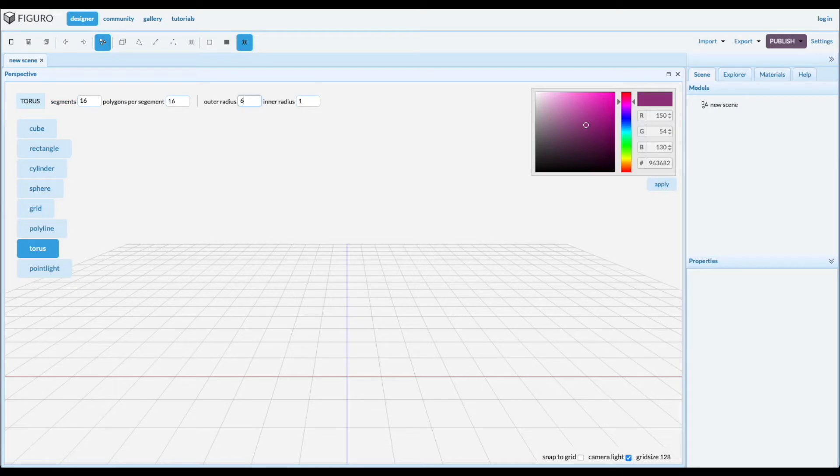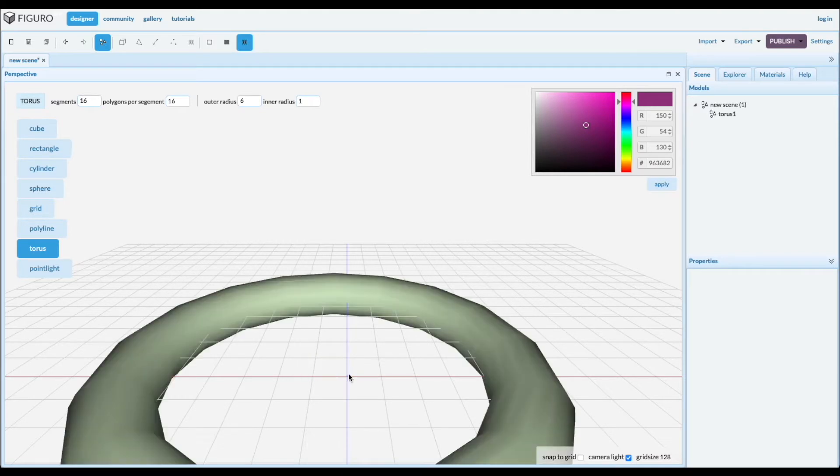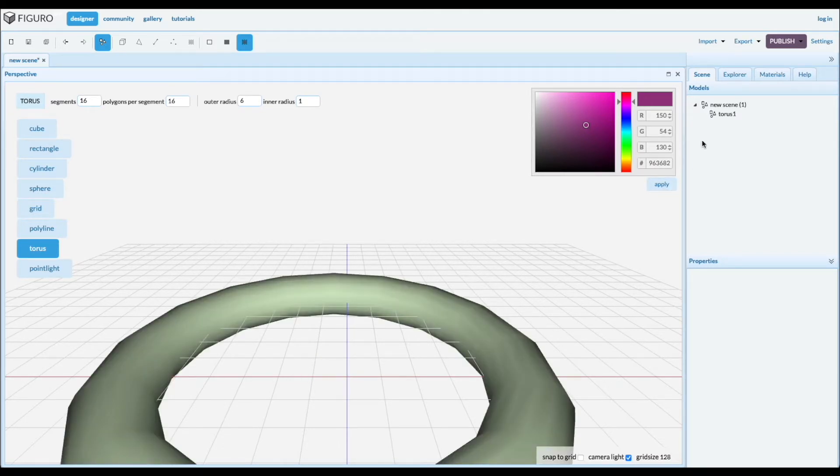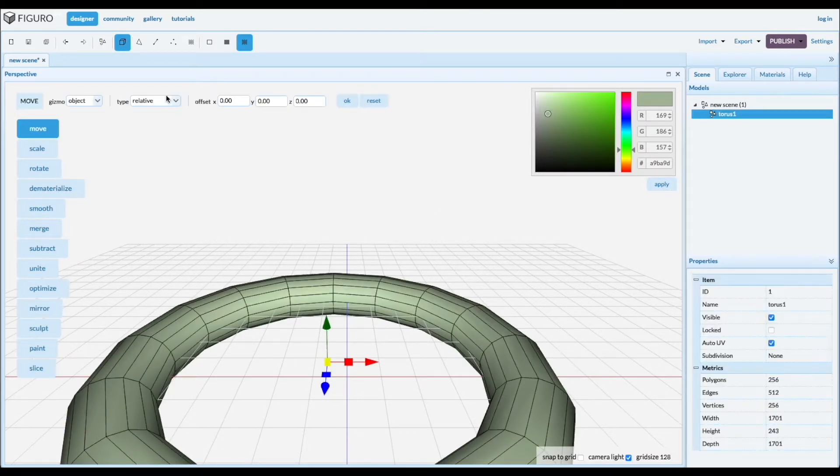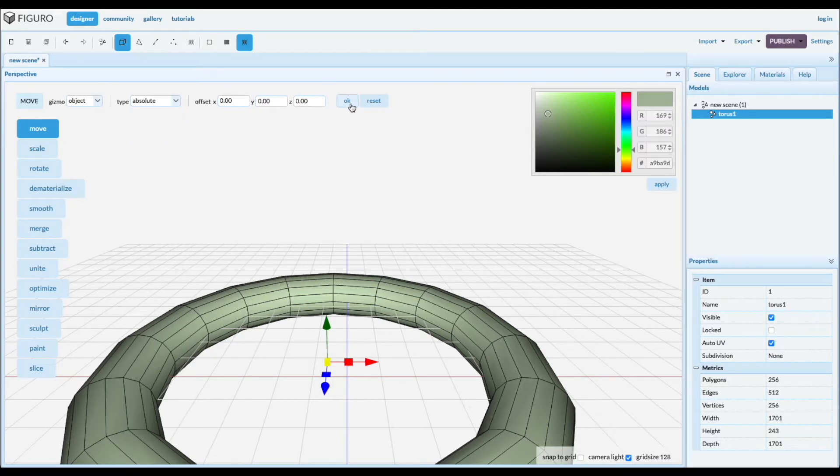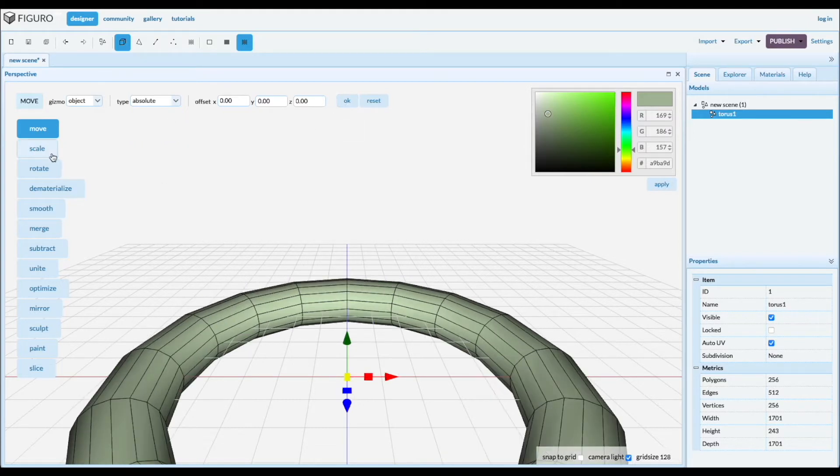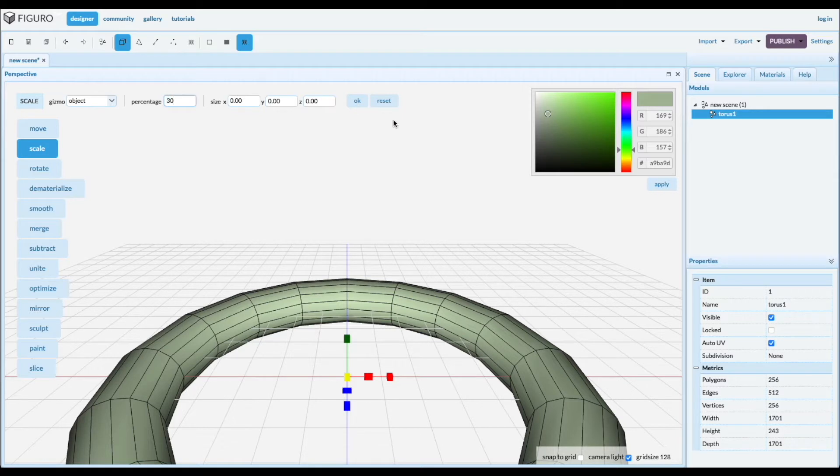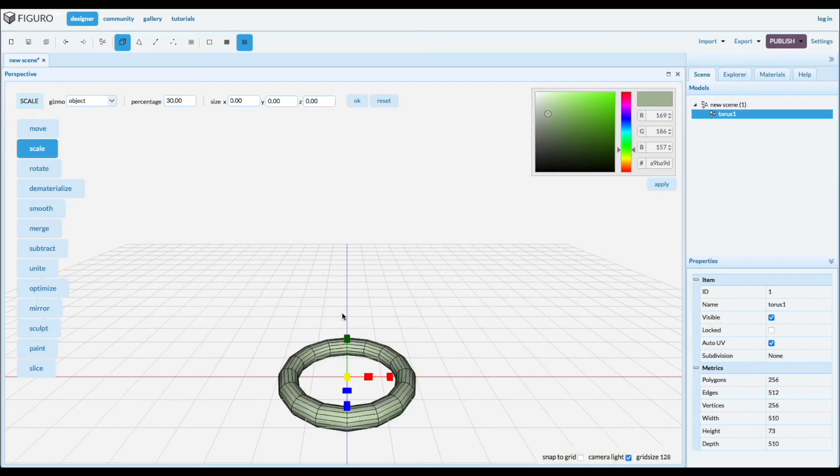I want the outer radius to be pretty big. Put one down, select it, let's move it to absolute origin. I'm gonna scale it down a little bit, 30%. That looks good.